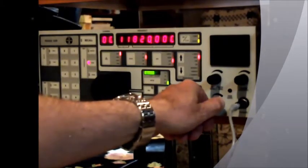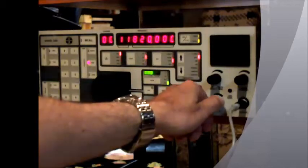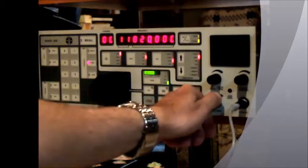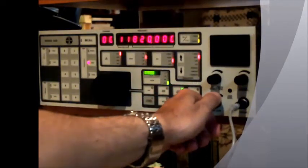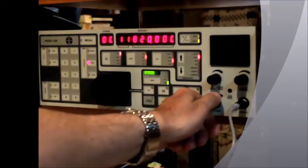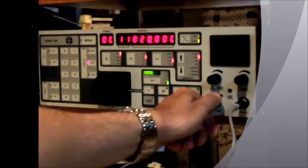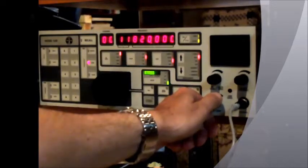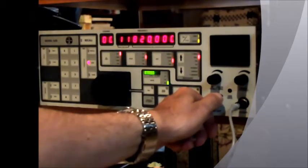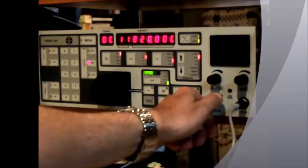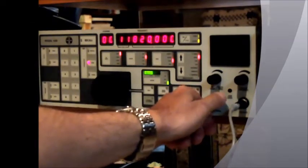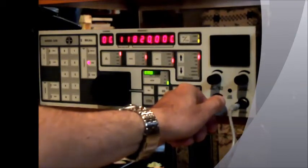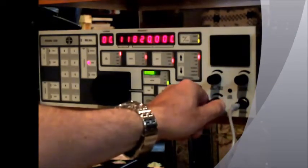A couple other stations I'll tune in here to give an example of how the keypad works. I'll direct tune 15140 and get you up to Radio Oman, which is one of the Middle Eastern stations we still have on shortwave.